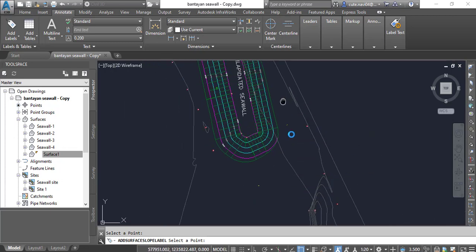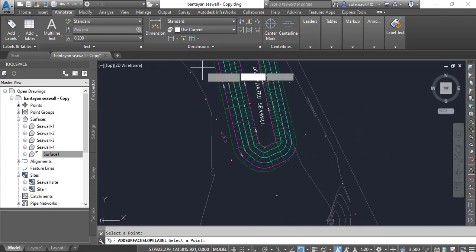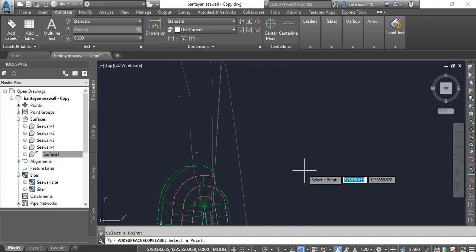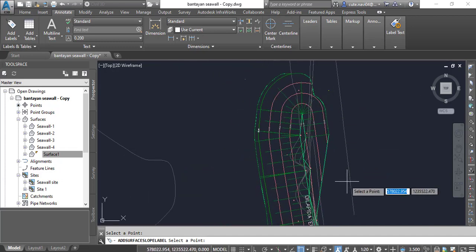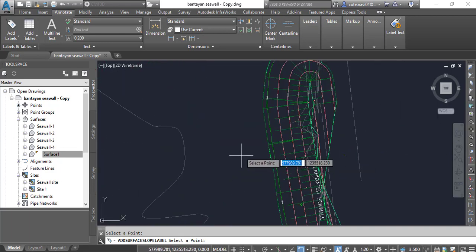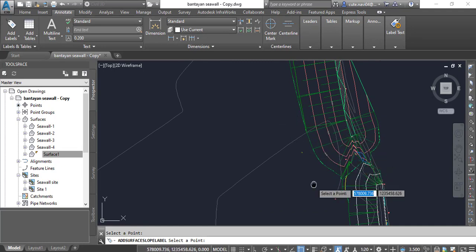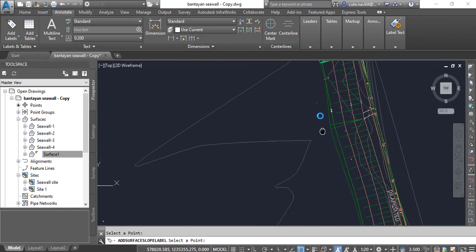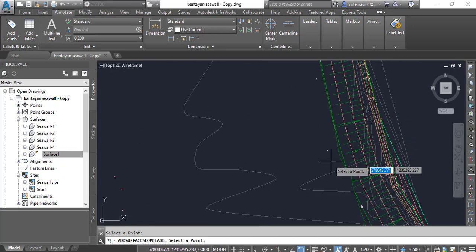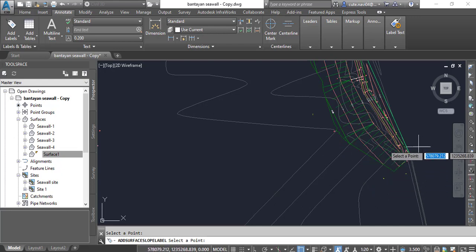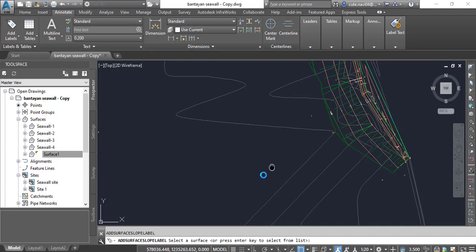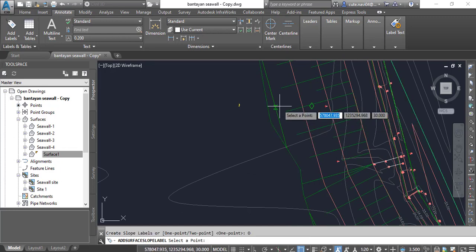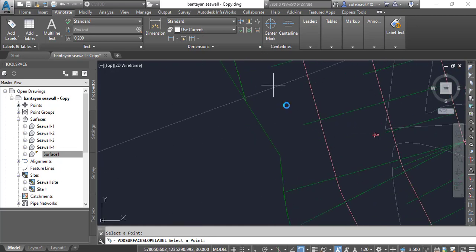We can check any slope accordingly on our existing surface. When you increase your scale you can see them correctly. I need to put some slopes around my surfaces — it will give us better analysis. Press Enter and then press Enter again to initiate the same command. But for now I will use this surface and one point — I'll also get some slopes here.